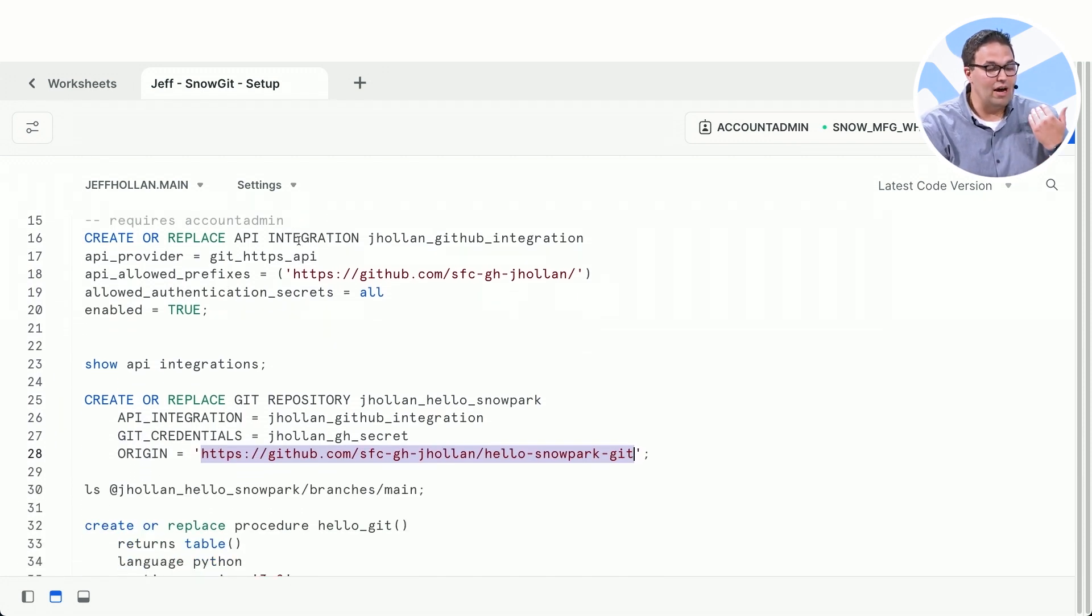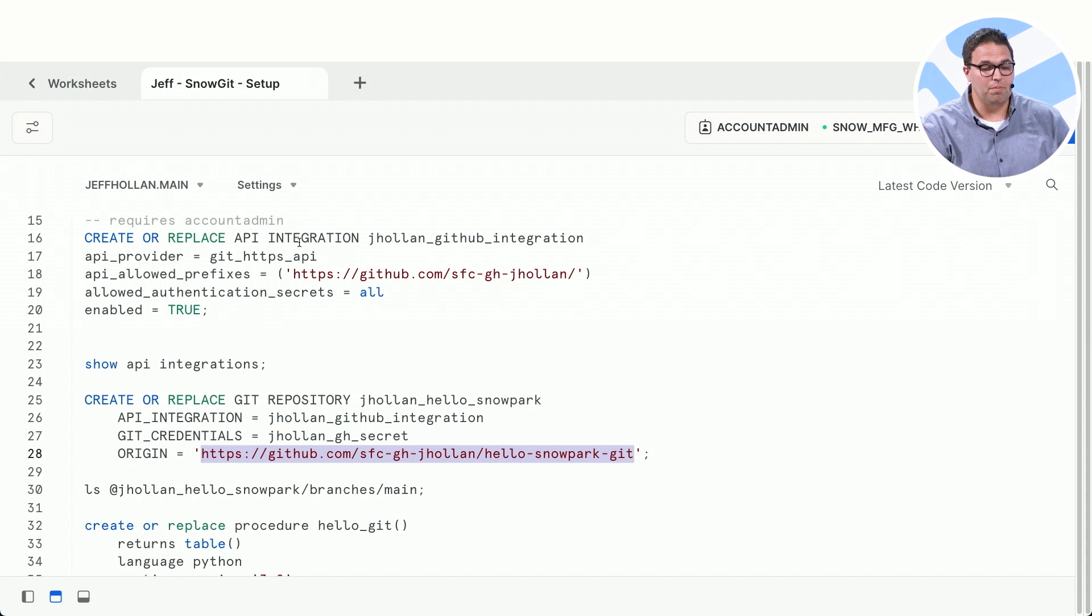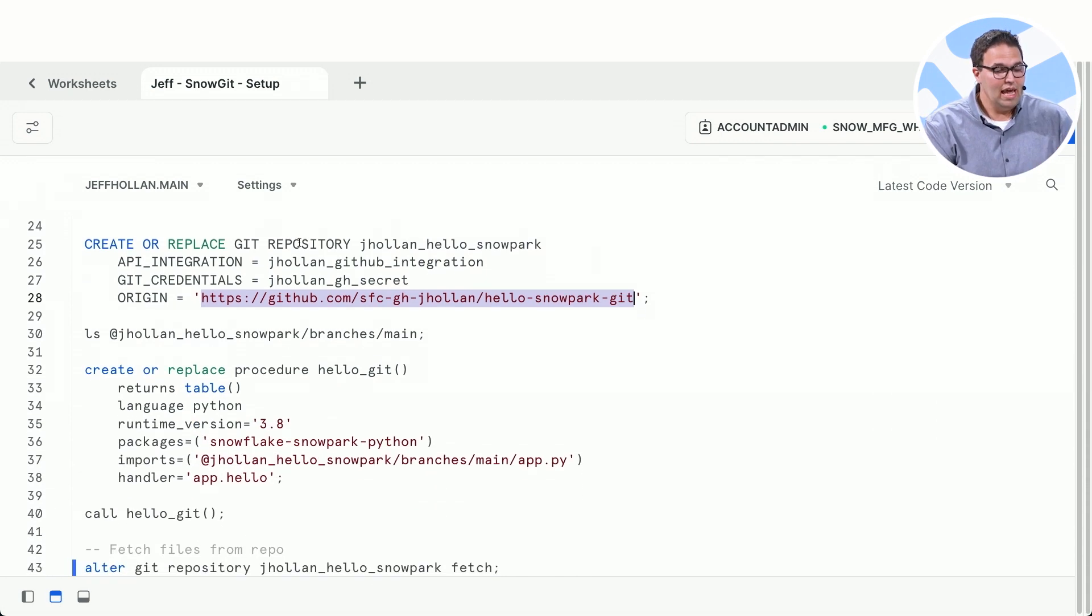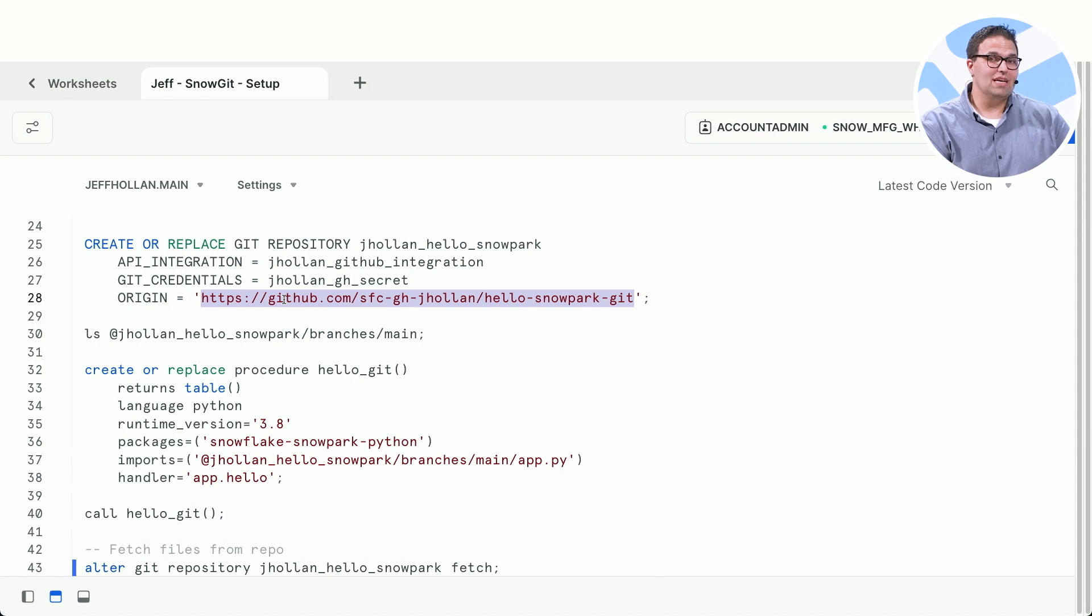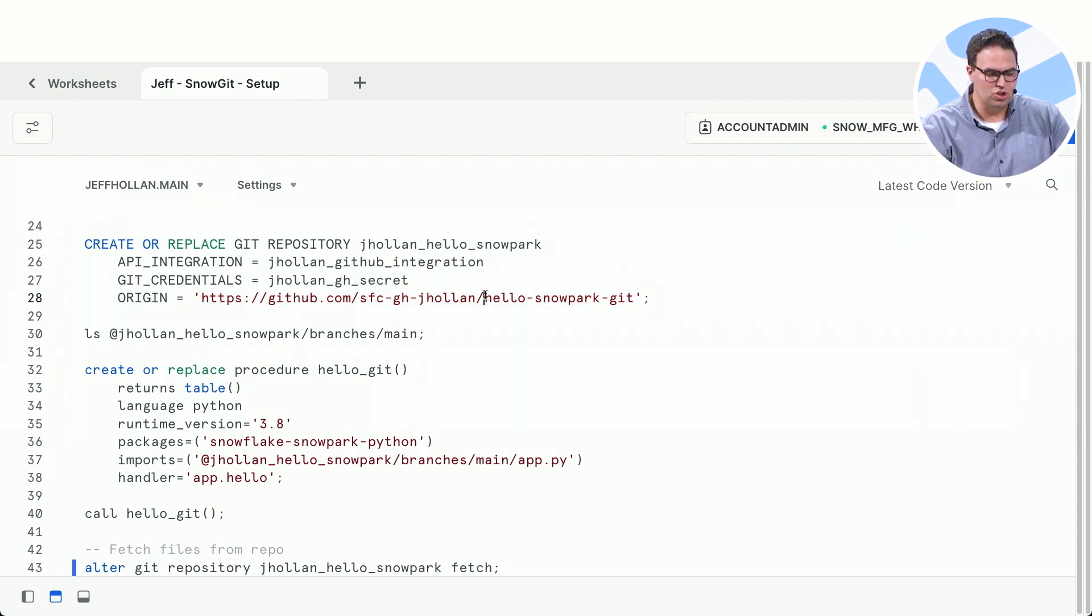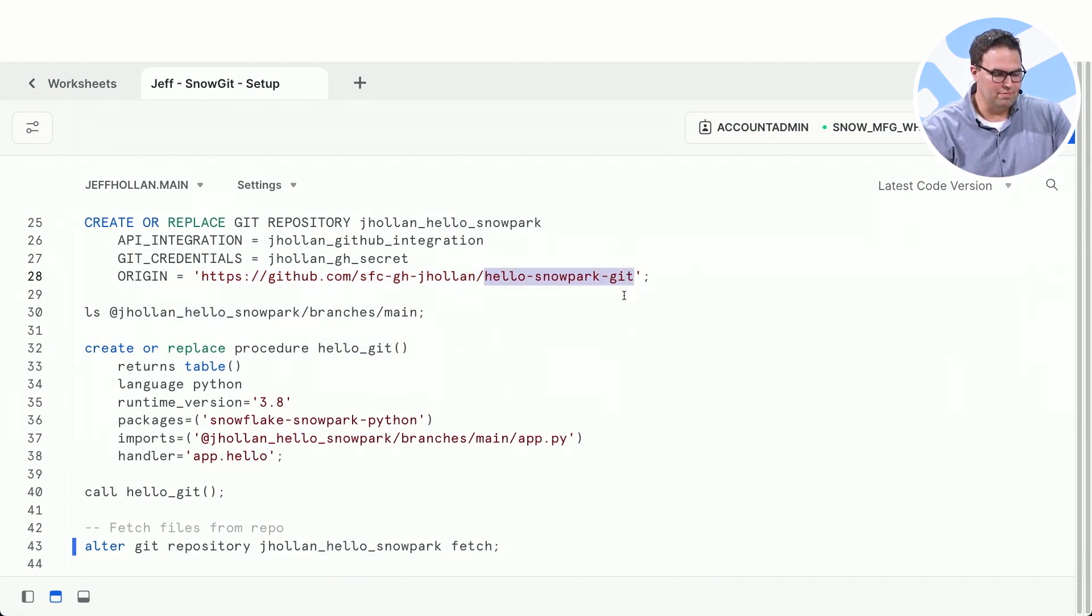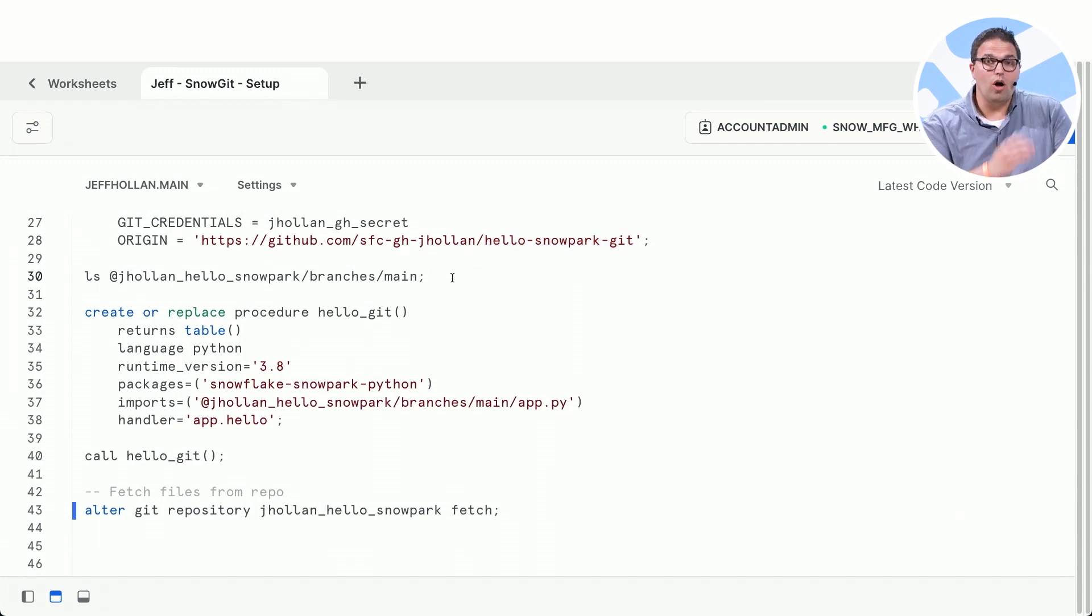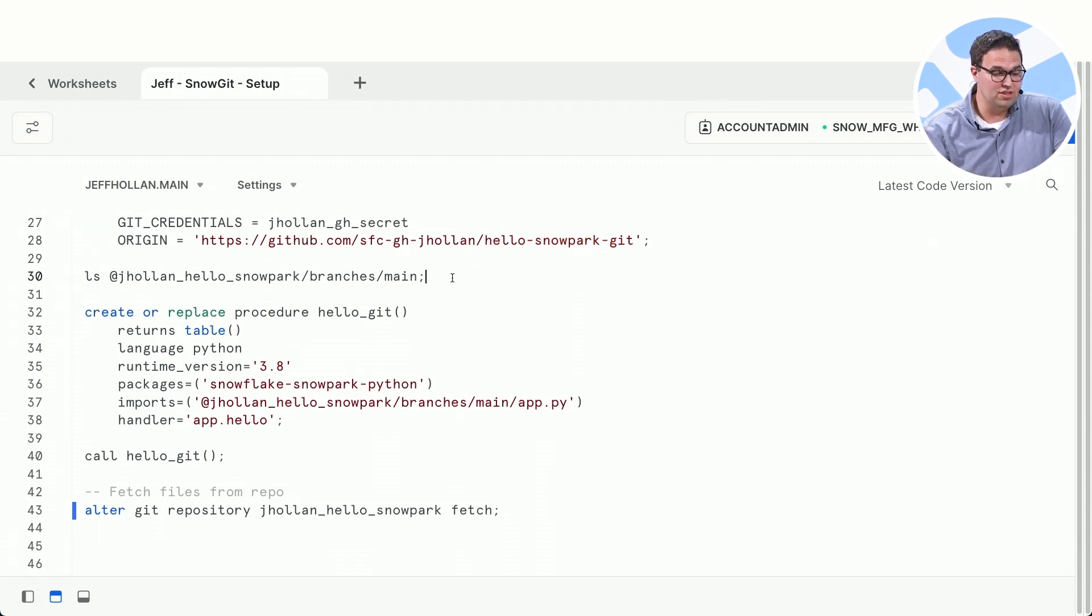I've allowed an integration with GitHub or GitLab or Azure DevOps or Bitbucket. And here now I'm saying, hey, have access to all of the data in this Git repo. That one I was just showing you, hello Snowpark Git.